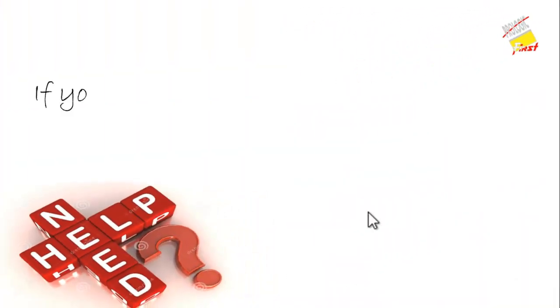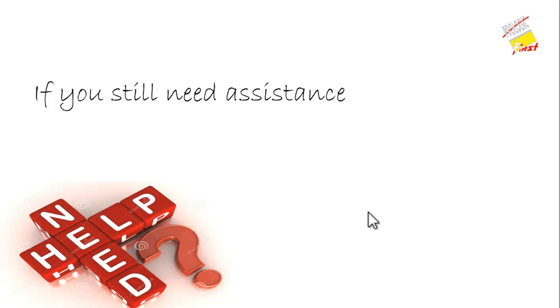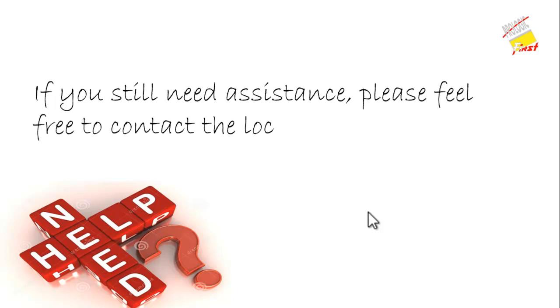If you still need assistance, please feel free to contact the local support team.